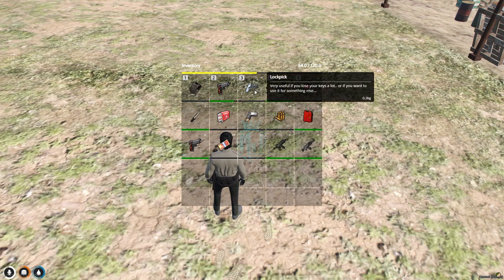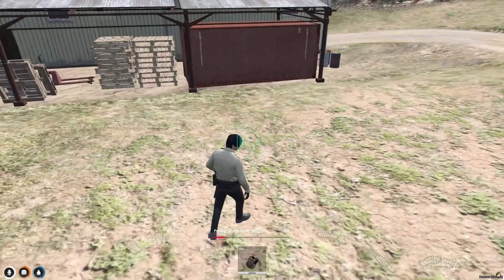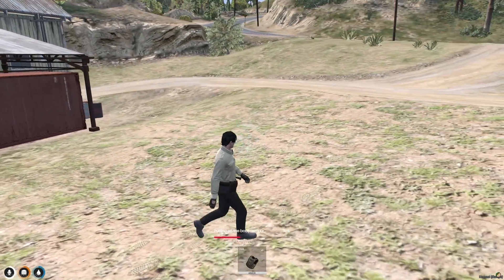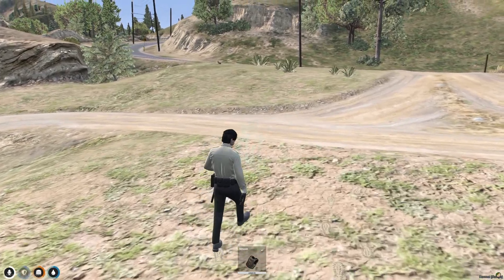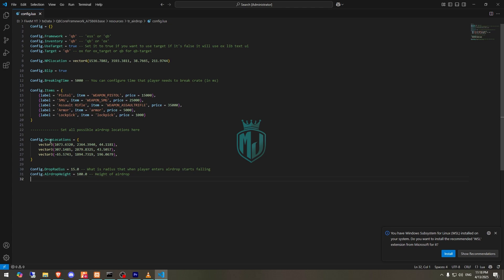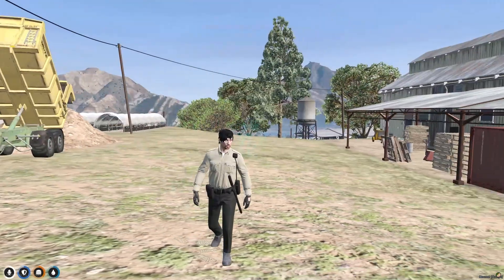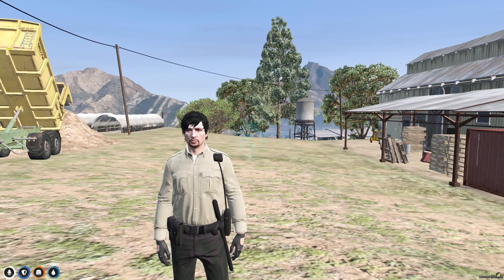We also have 5 lockpick small and 5 armor. So yeah, this is how this black market script works. You can definitely use it and add more locations to it in the config file. As you can see under drop locations, you can change the items, the prices, hide the blip, and change the location. It's a nice script to use. Till then, we will meet you in the next video — take care, have a good day.